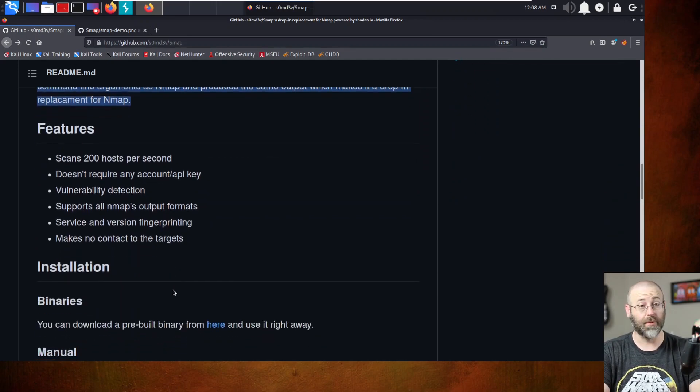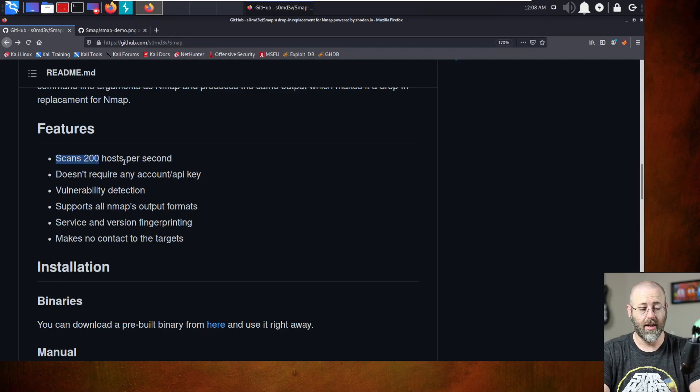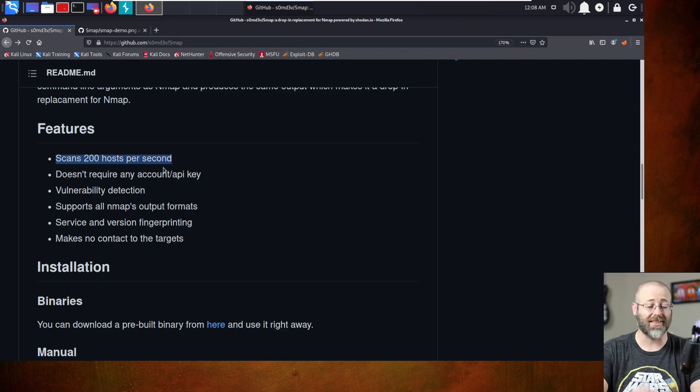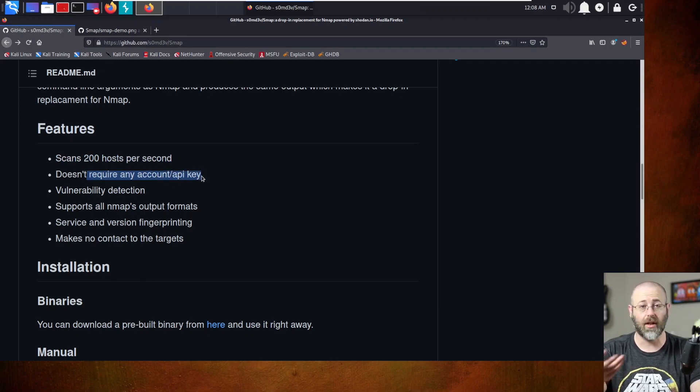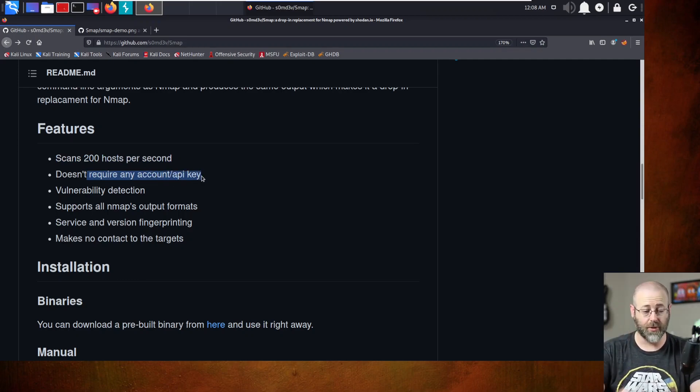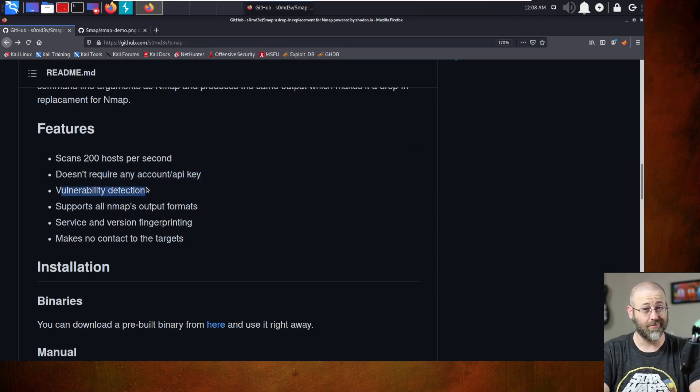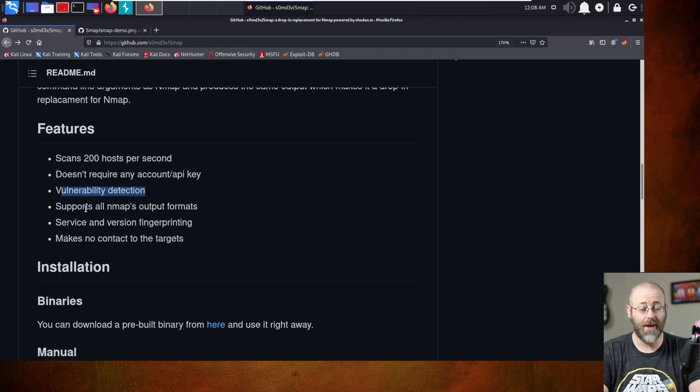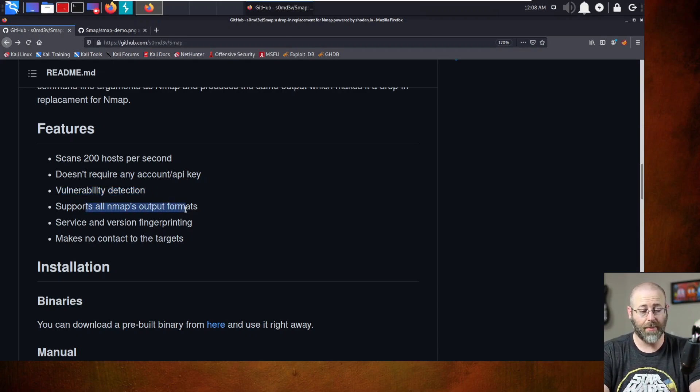Use NMAP-like switches. So it's wanting to kind of build that parity between NMAP and this new tool, which is SMAP. It's not 100% by any stretch of the imagination, but we do have a couple of features, like being able to scan 200 hosts per second. That's pretty sweet. It is fast. It doesn't require any API key, so you don't have to have a login, an API key from Shodan.